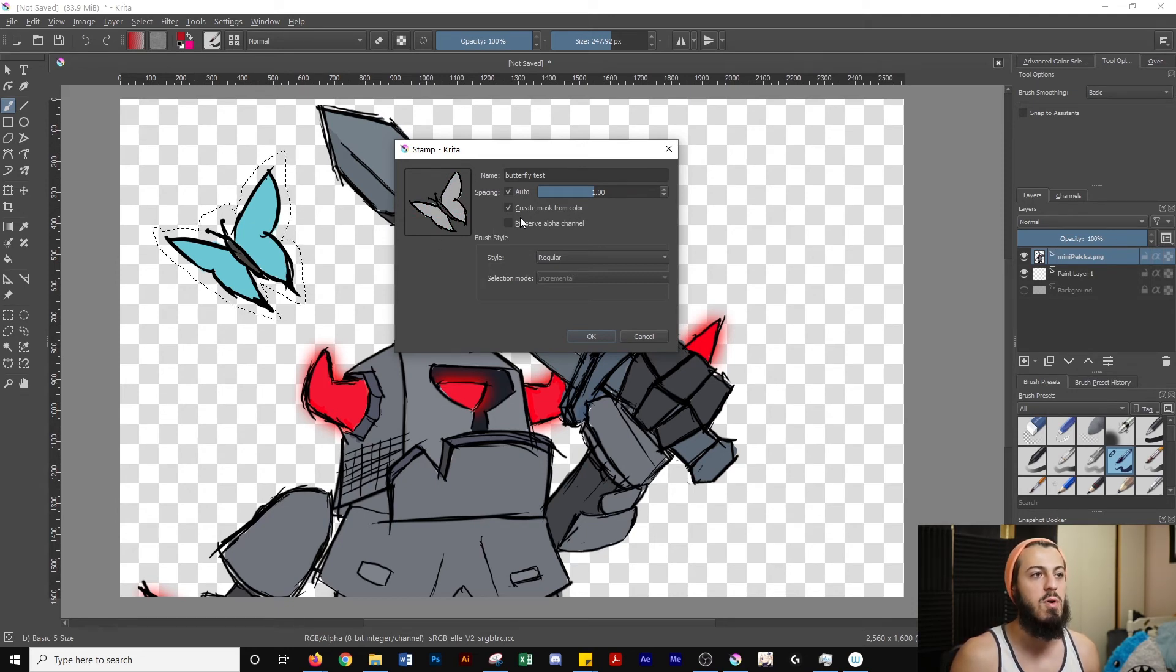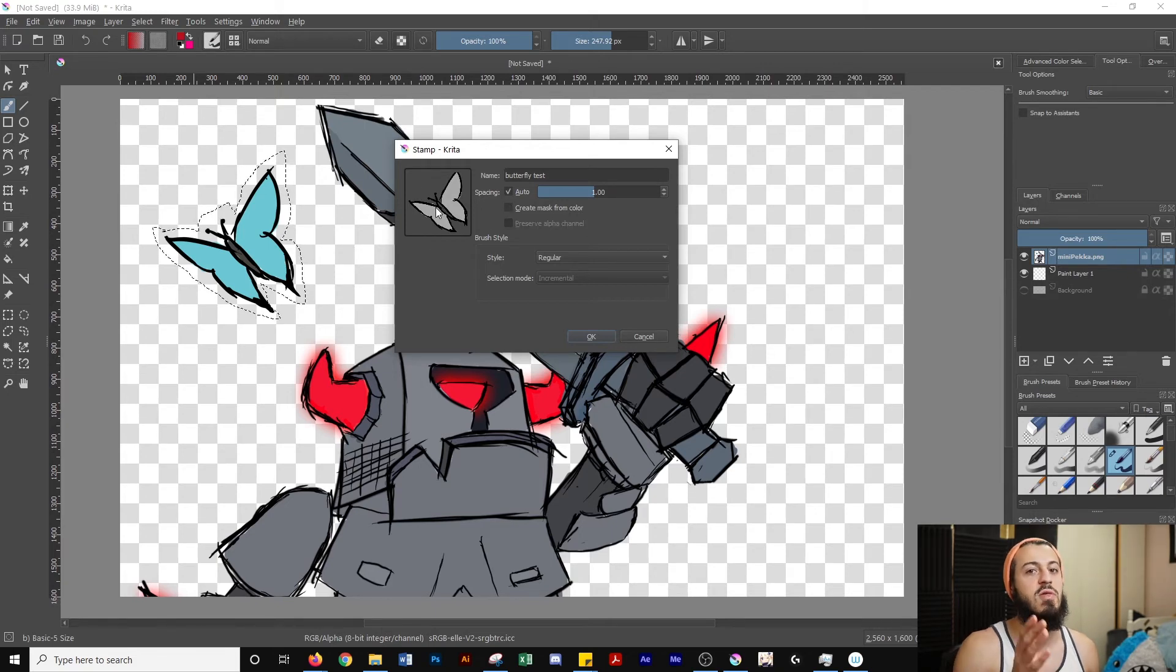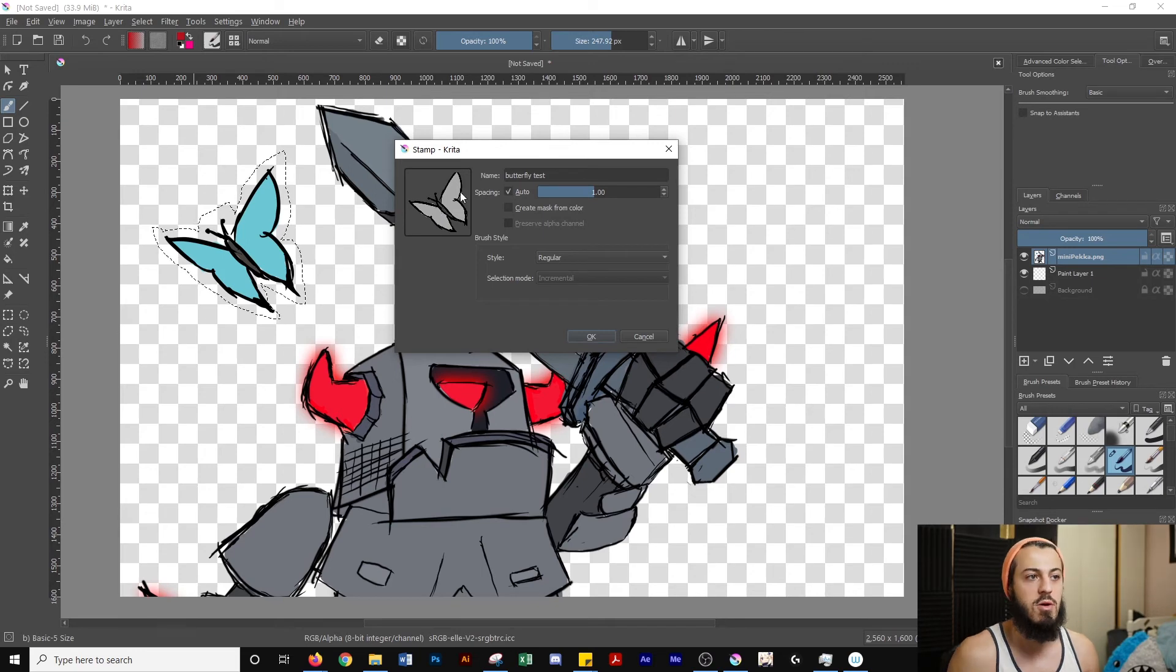So now if you turn this back off, it should come back to color. But for some reason, some people have this issue, including me, where it doesn't go back to color.